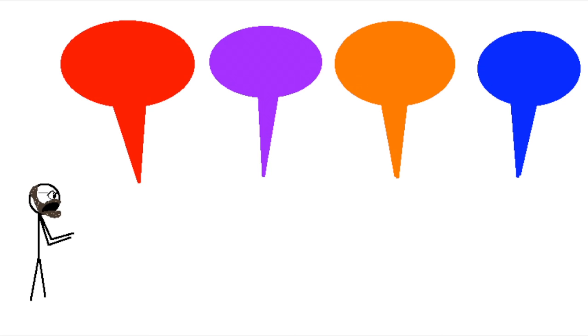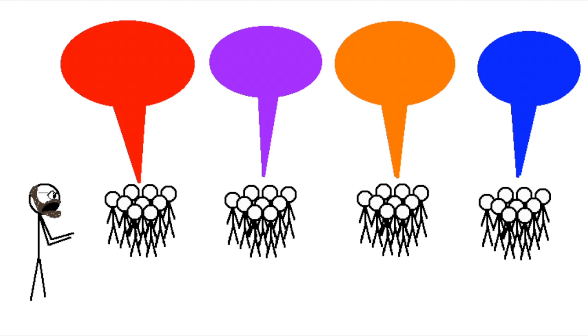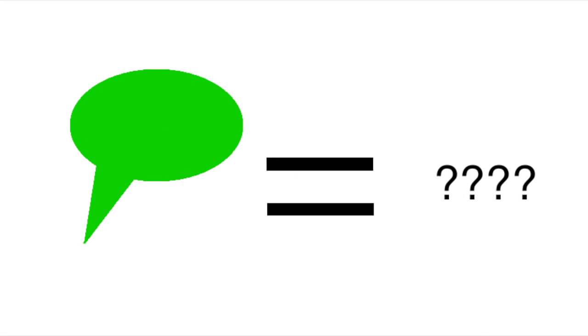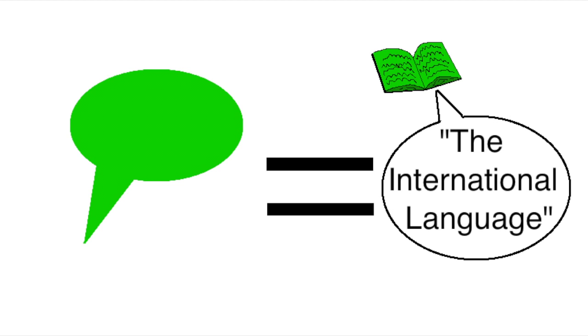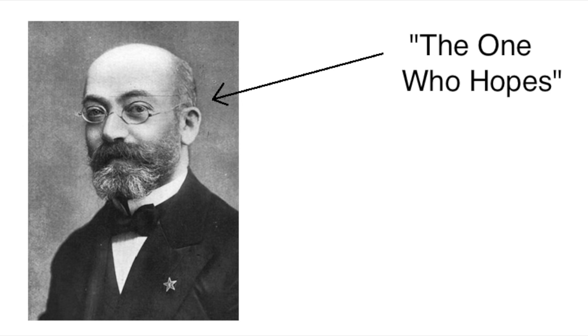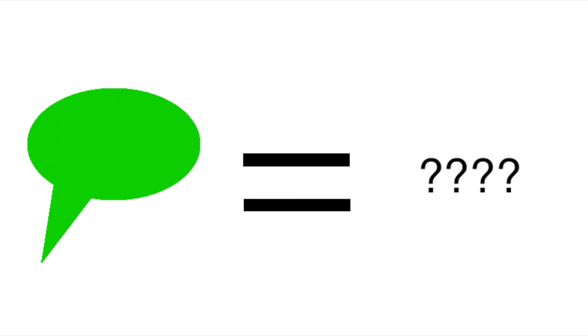Zamenhof had seen how different languages had divided the people of his hometown into Russians, Poles, Germans, and Jews, and he wanted to create a common language for everyone to speak. Interestingly, he never actually names the language in the book he published it in, he only ever calls it the international language, and he never names himself either, simply referring to himself as the one who hopes, or in his language, Esperanto.